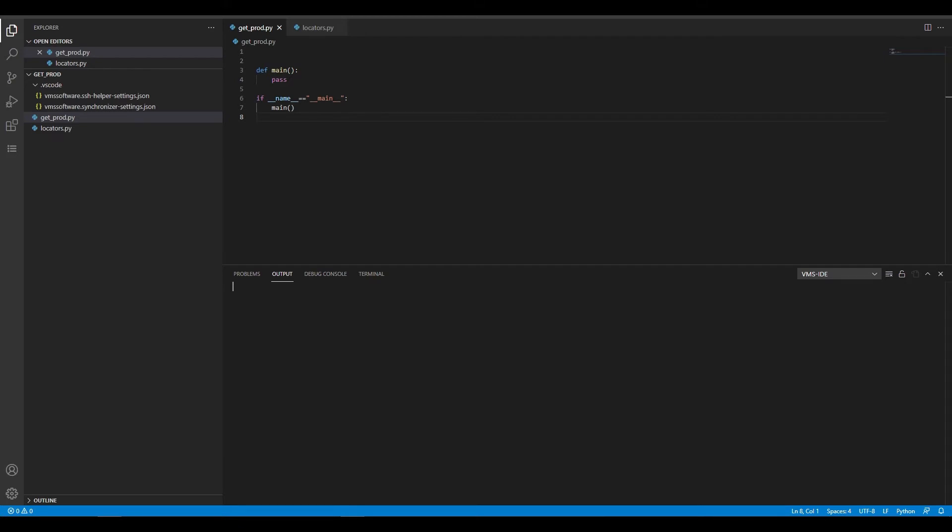We'll demonstrate breakpoints, step-by-step code execution, viewing and updating variable values, and run the final version of the code.